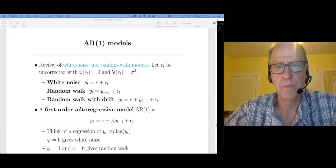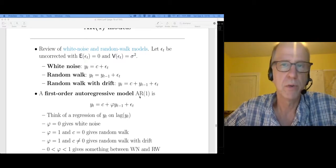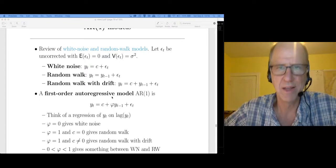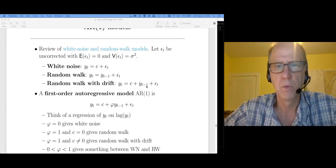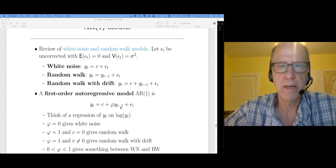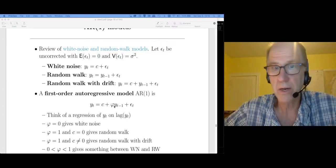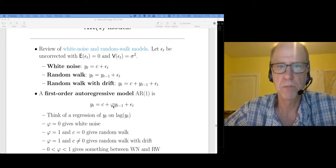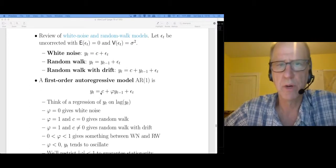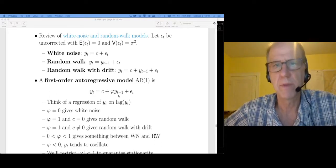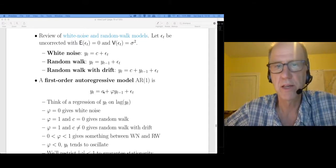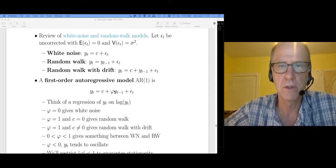A first-order autoregressive model, otherwise known as AR(1), is as follows. This looks a lot like the random walk with drift with one difference: I don't start out at y_{t-1} exactly — I only start out at some constant phi times that. Think of this as a regression where I'm predicting y_t from y_{t-1}, the lag version. So c is like your intercept and phi is your slope.